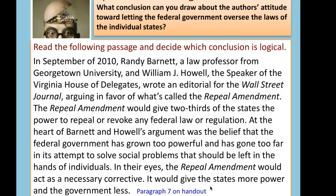In September of 2010, Randy Barnett, a law professor from Georgetown University, and William J. Howell, Speaker of the Virginia House of Delegates, wrote an editorial for the Wall Street Journal arguing in favor of what's called the Repeal Amendment. The Repeal Amendment would give two-thirds of the states the power to repeal or revoke any federal law or regulation. At the heart of Barnett and Howell's argument was the belief that the federal government has grown too powerful and has gone too far in attempting to solve social problems that should be left to individuals. In their eyes, the repeal amendment would act as a necessary corrective — giving the states more power and the government less. Jot down what conclusion you can draw about the authors' attitude toward federal oversight of individual states.